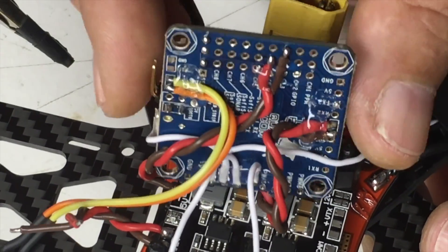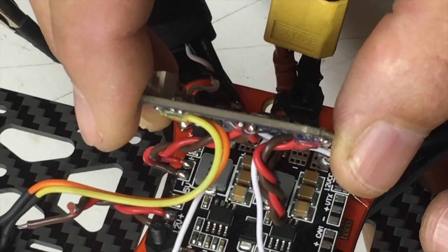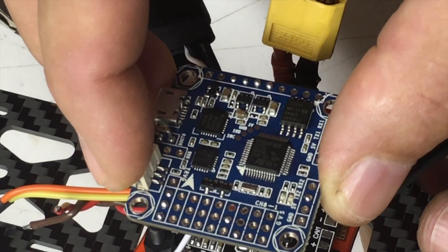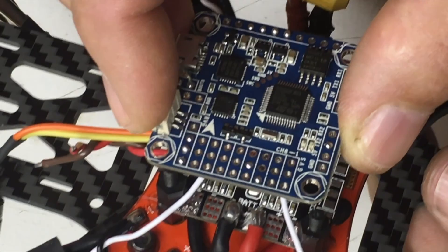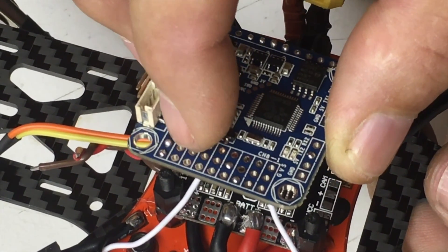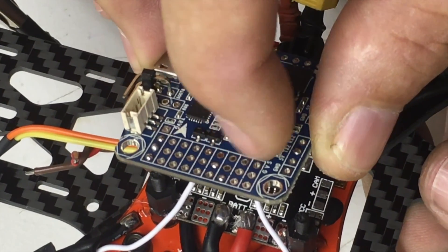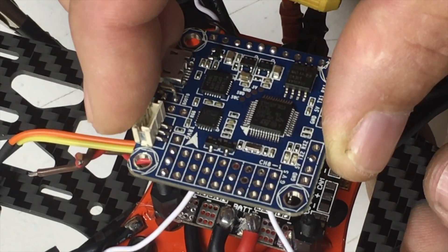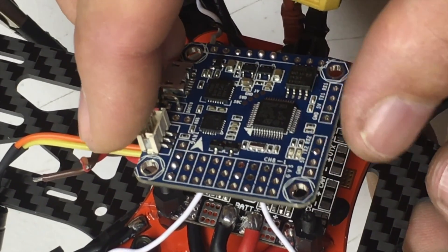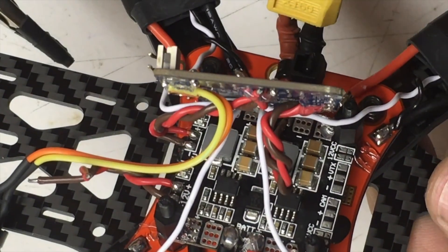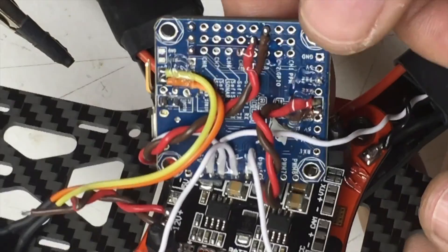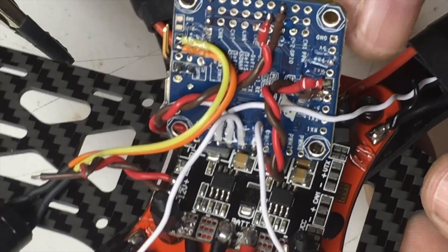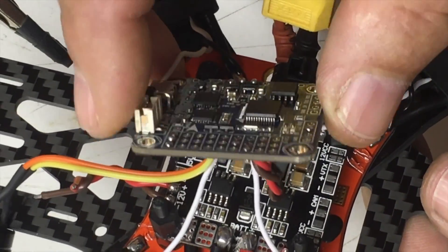So this will get flipped over and all the wires tucked underneath and then on the top I'll be connecting my S-Bus and then one of these four, actually over here by my thumb, UART number two for telemetry.